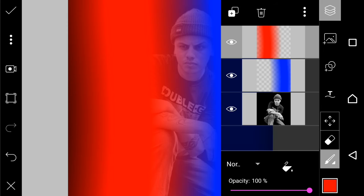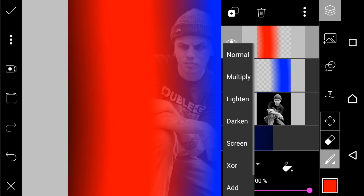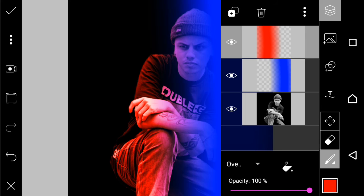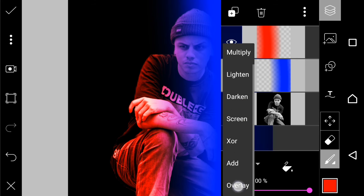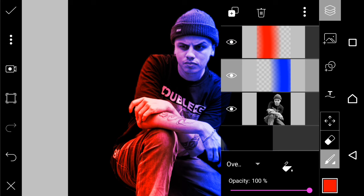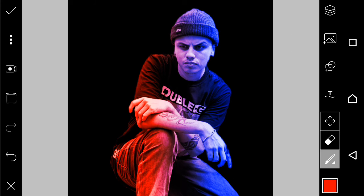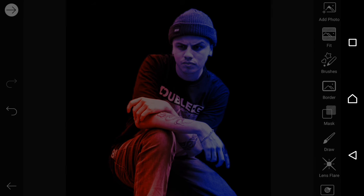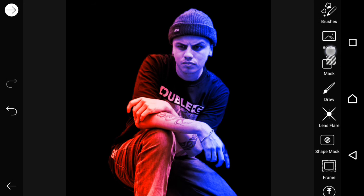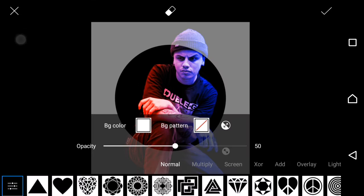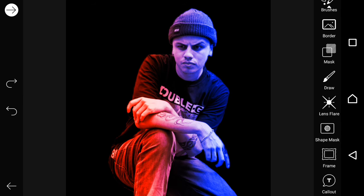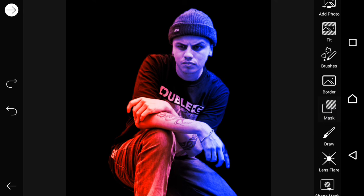Now I select the overlay blend mode and you can see the picture becoming an overlay. Both colors — blue and red — are now becoming an overlay. I then select the math mask option.